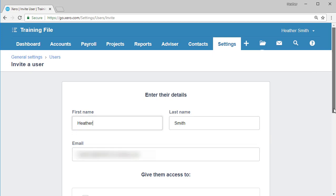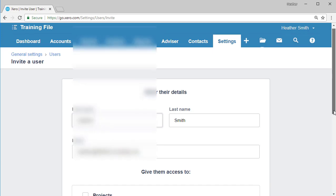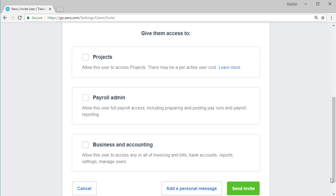I'm going to scroll down the screen so you can see the options I have for giving them access and restricting their access to Xero. The give them access to is split into three separate sections: projects, payroll admin, and business and accounting.